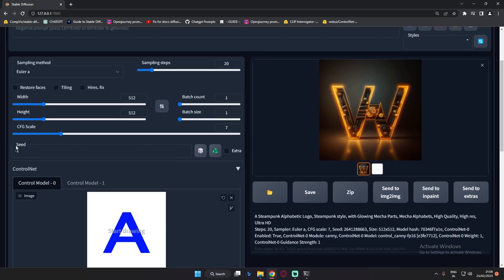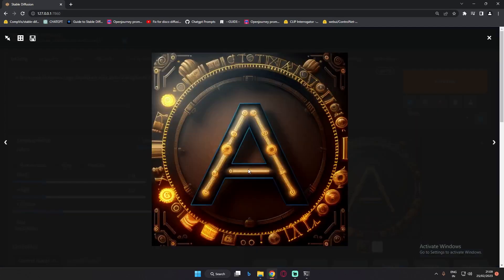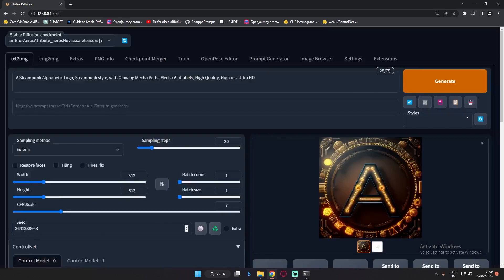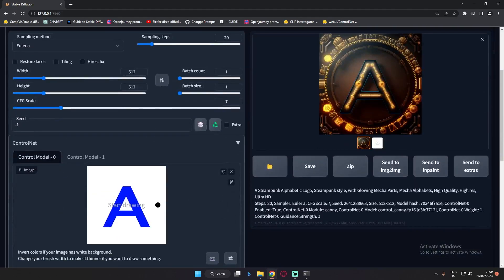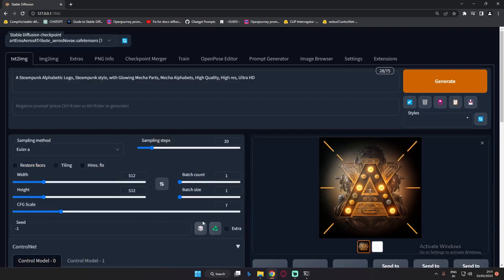Now let's change the image and upload alphabet A instead, and check the results with A as well. With alphabet A, you can see the result I got - you can decide if it's a logo or not. Let's also try with a random seed to see what result we get with alphabet A. The result is pretty amazing. You can keep clicking generate to get lots of different images with different styles using the random seed.